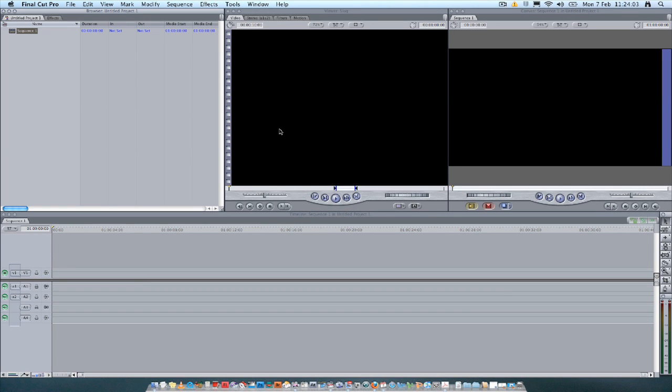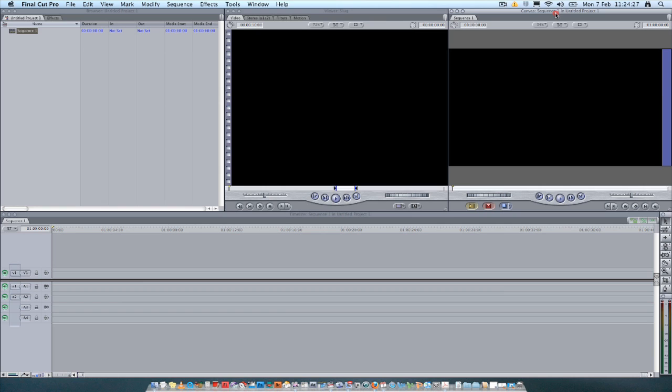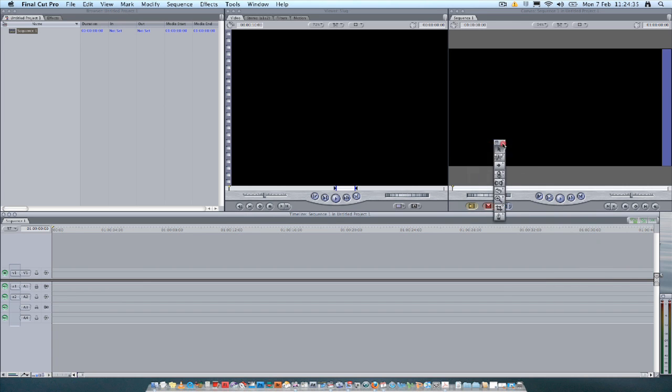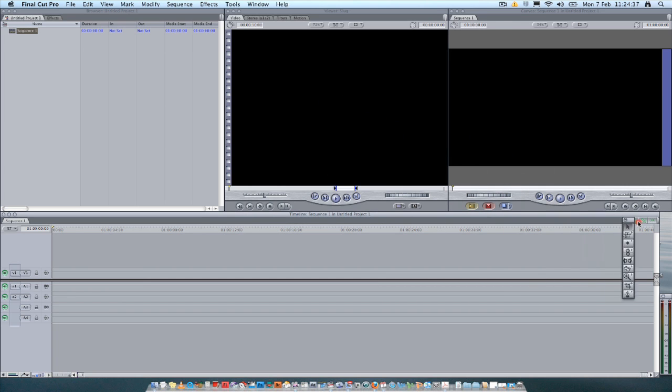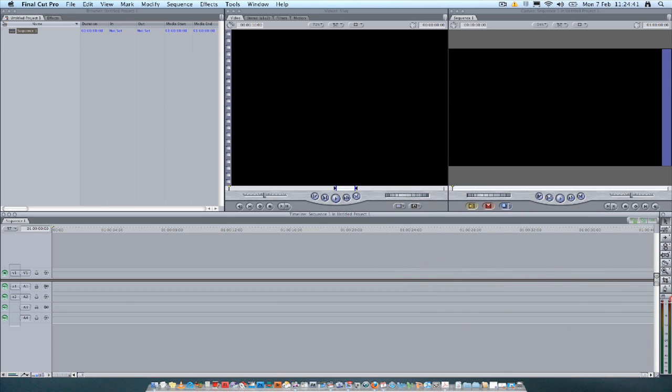So this is Final Cut Pro. It's basically divided into four primary windows. You've got the browser, which is also indicated by the top bar. Each window has a top bar which indicates what it is. So you've got the browser. You've got the viewer. You've got the canvas sequence screen. And then you've got the timeline. And then you've got two sort of secondary windows. The toolbar. And also the audio meters palette.